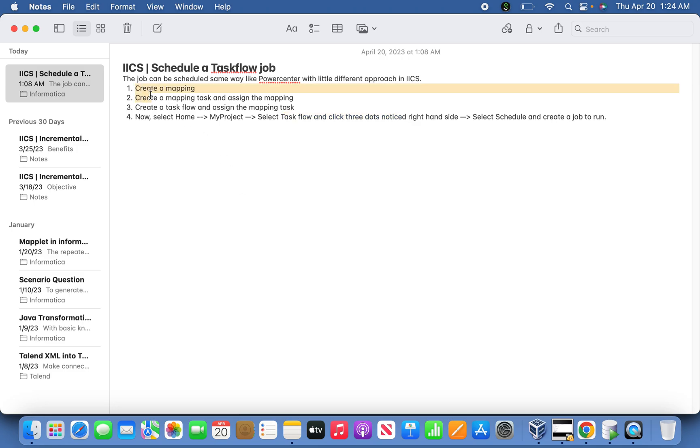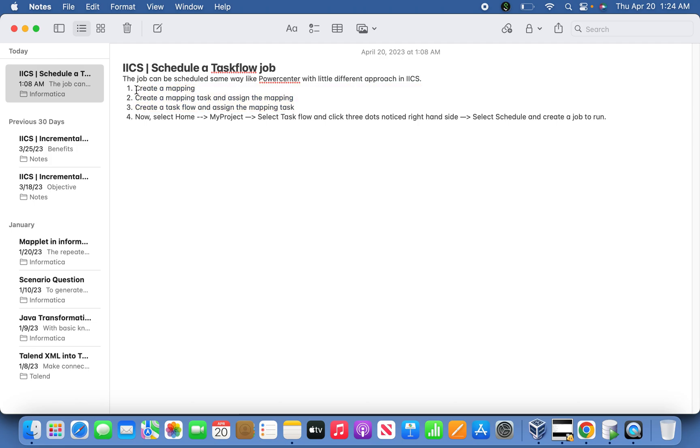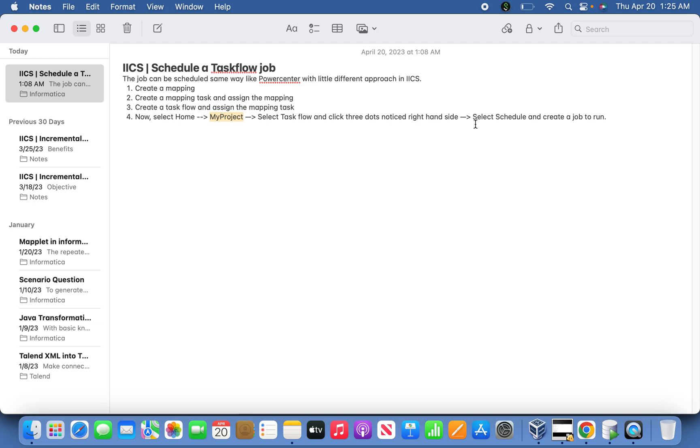For that reason, the following steps we're supposed to do: creating a mapping and assigning that mapping to the mapping task, and assigning the mapping task to the TaskFlow. Finally, go to the home section from the Data Integration service, navigate to your corresponding project folder, select your TaskFlow, and in the right-hand side select the three dots where you can find the schedule option and create a job.